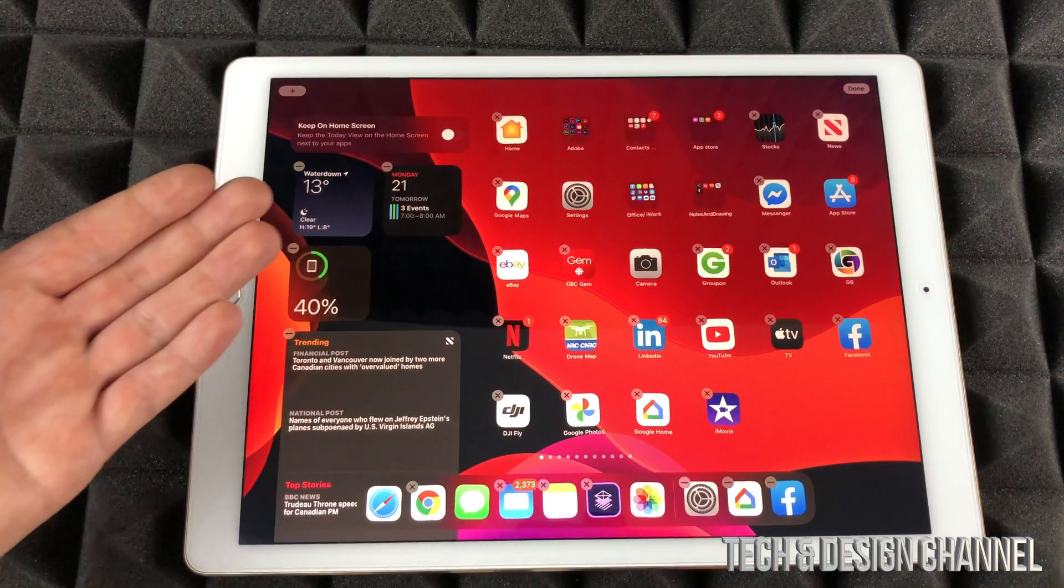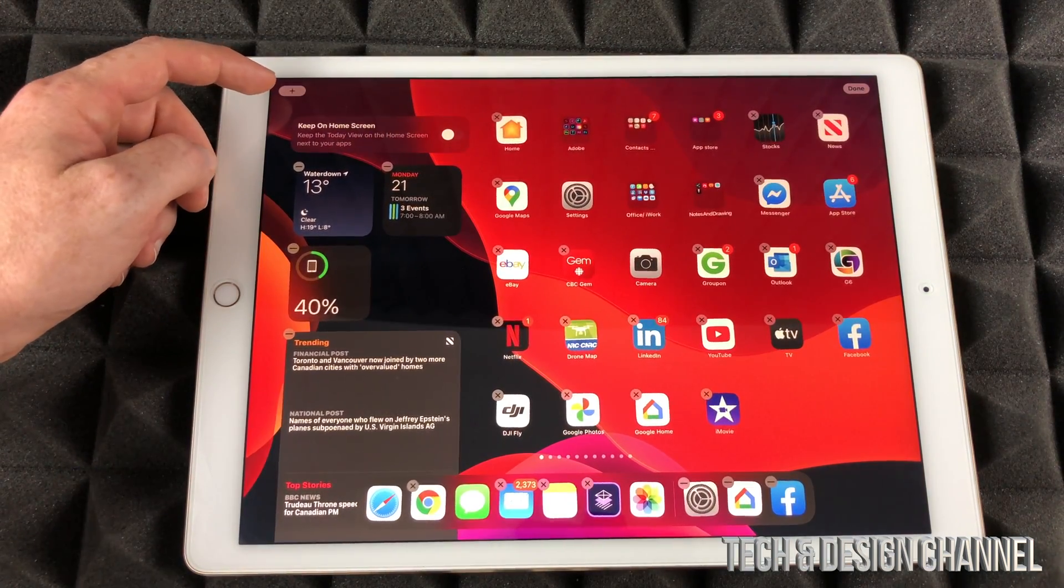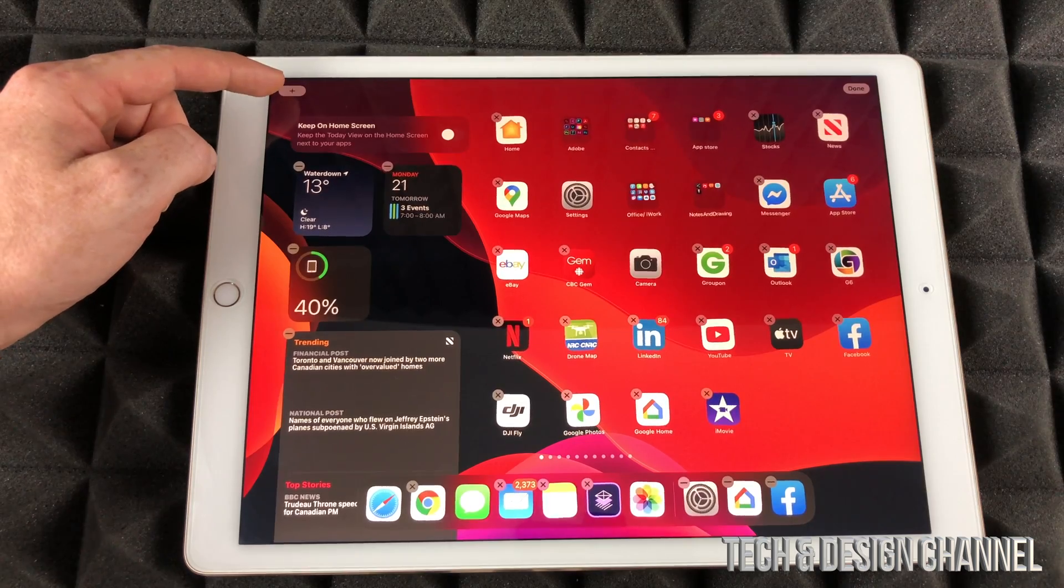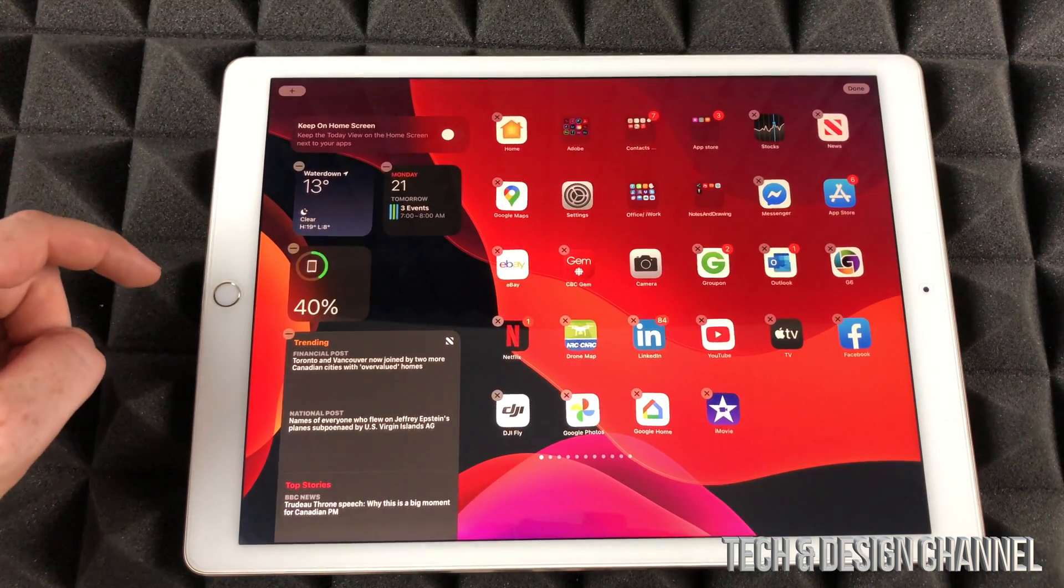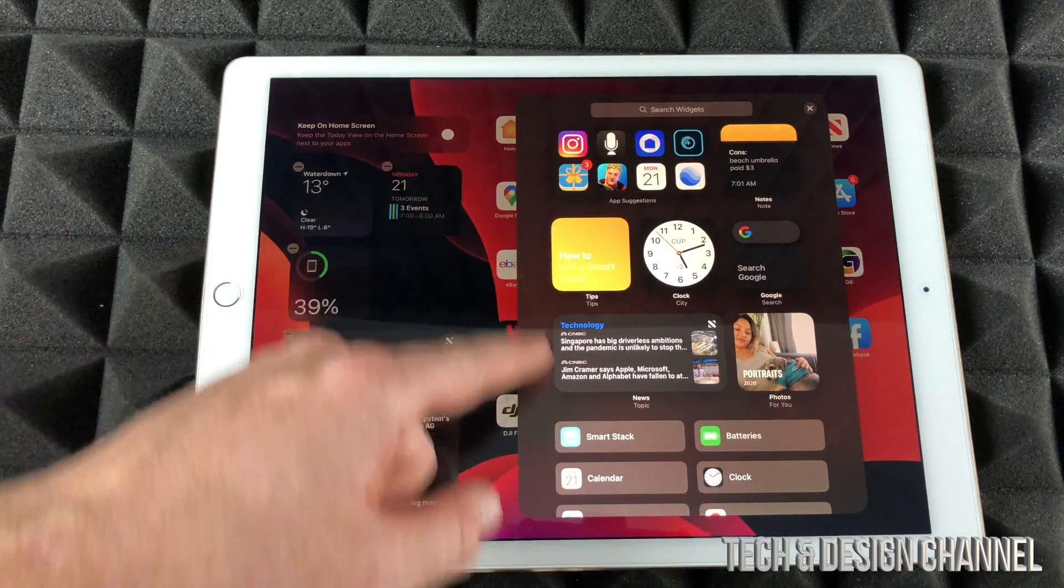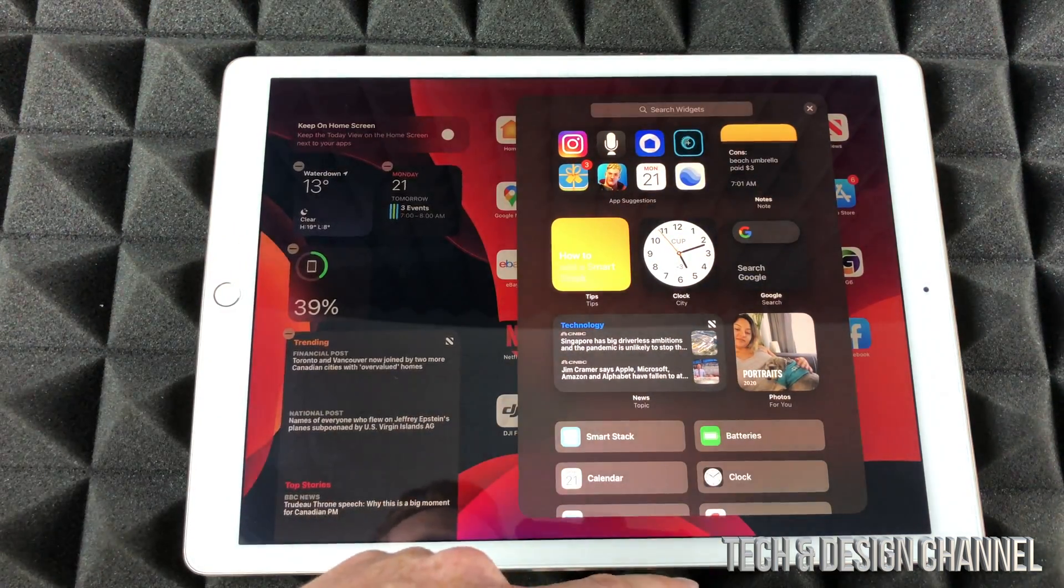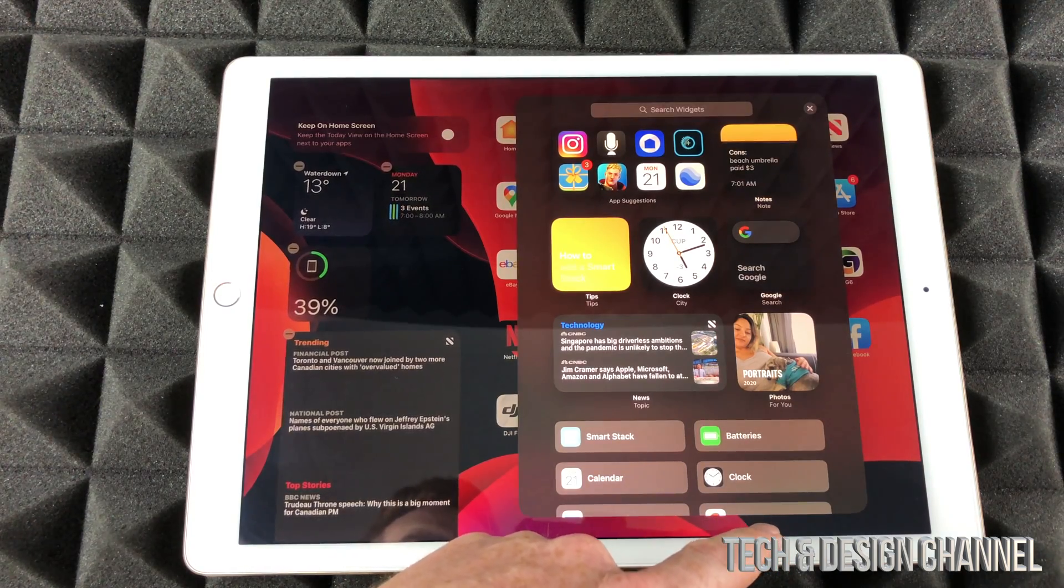I can also add more widgets. For example, up here you're going to see the plus sign. Let's just tap on that plus sign and we're going to see a bunch of more widgets. Let's say I want to add a clock.